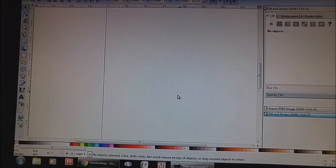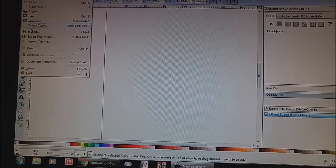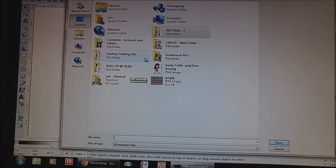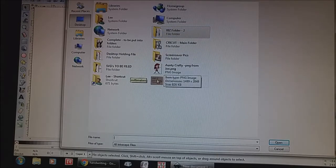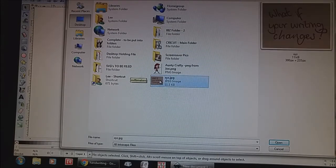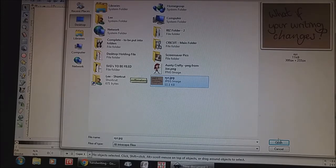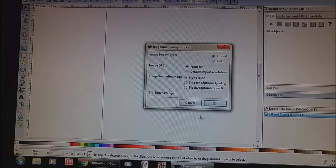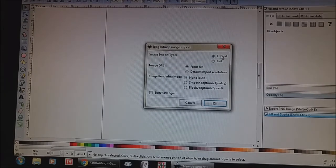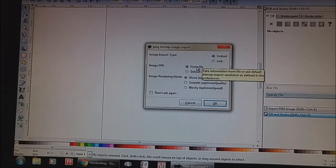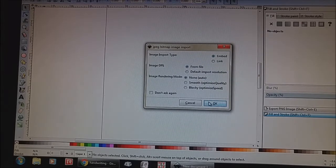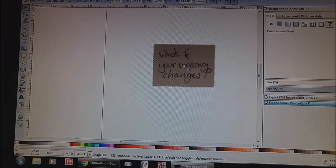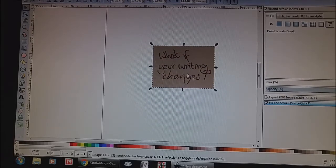So we're in Inkscape and we're just going to import the file. We're going to go to file, click import, go to the desktop and find it. So here it is here and that's the one I want. This will pop up. Leave where it says embed, leave checked off where it says file and leave where it says none and just hit OK. Here we go. So this is our original picture that we've downloaded.